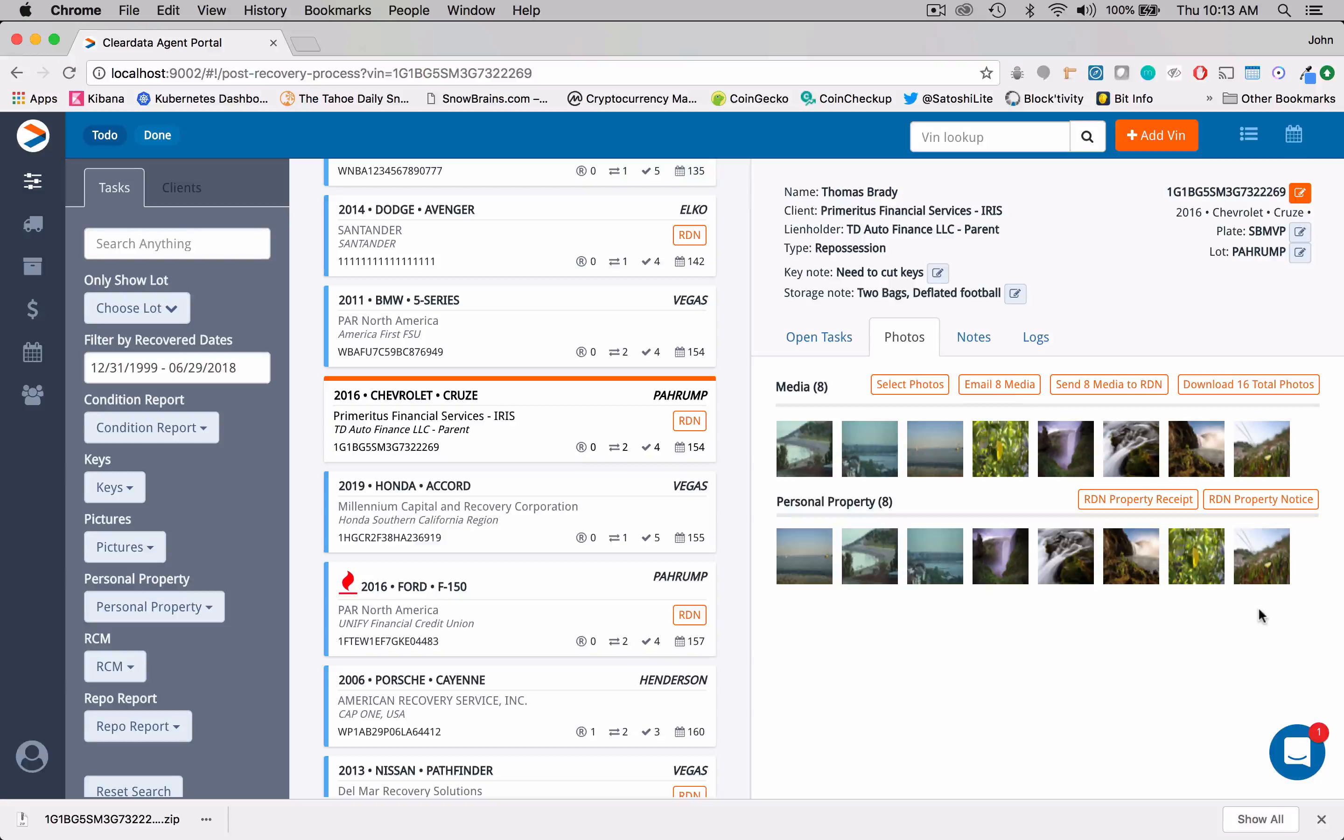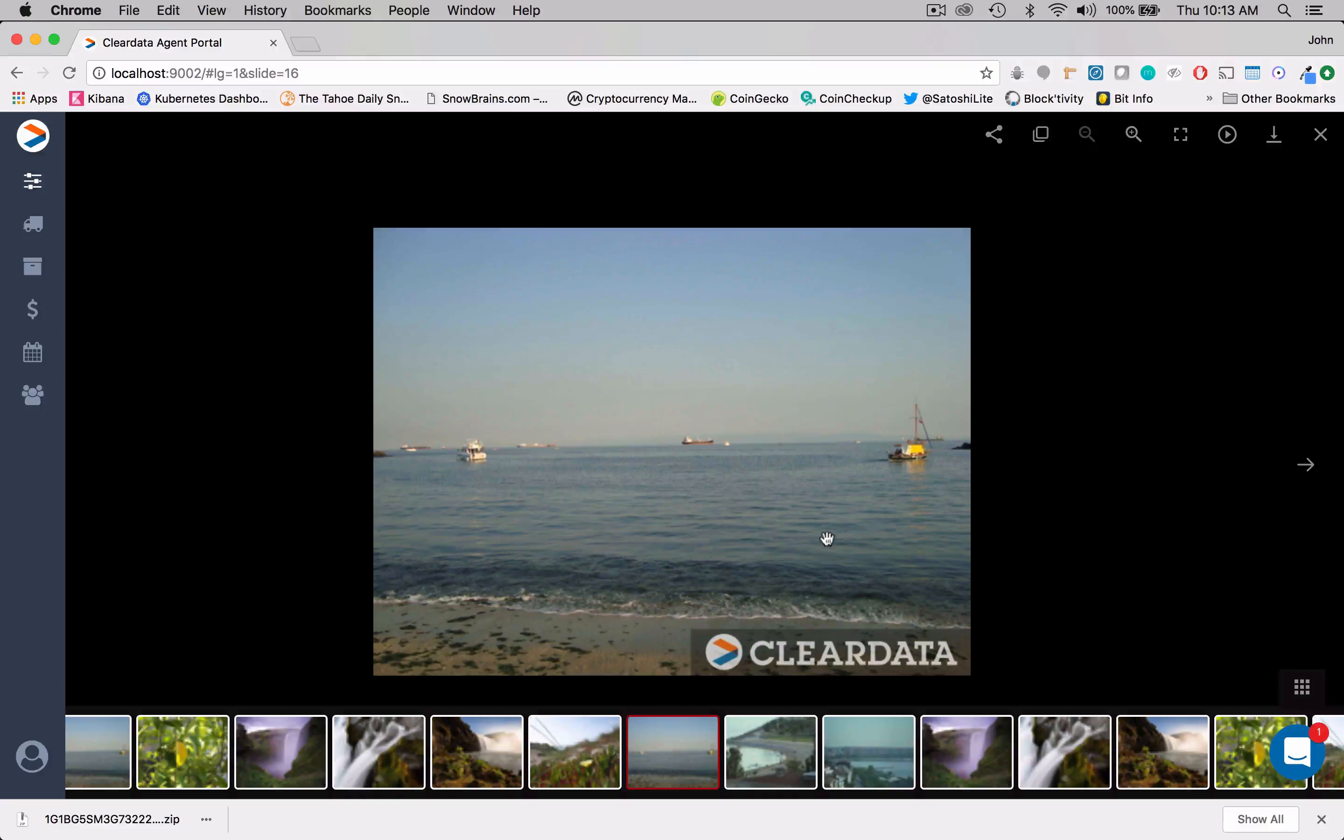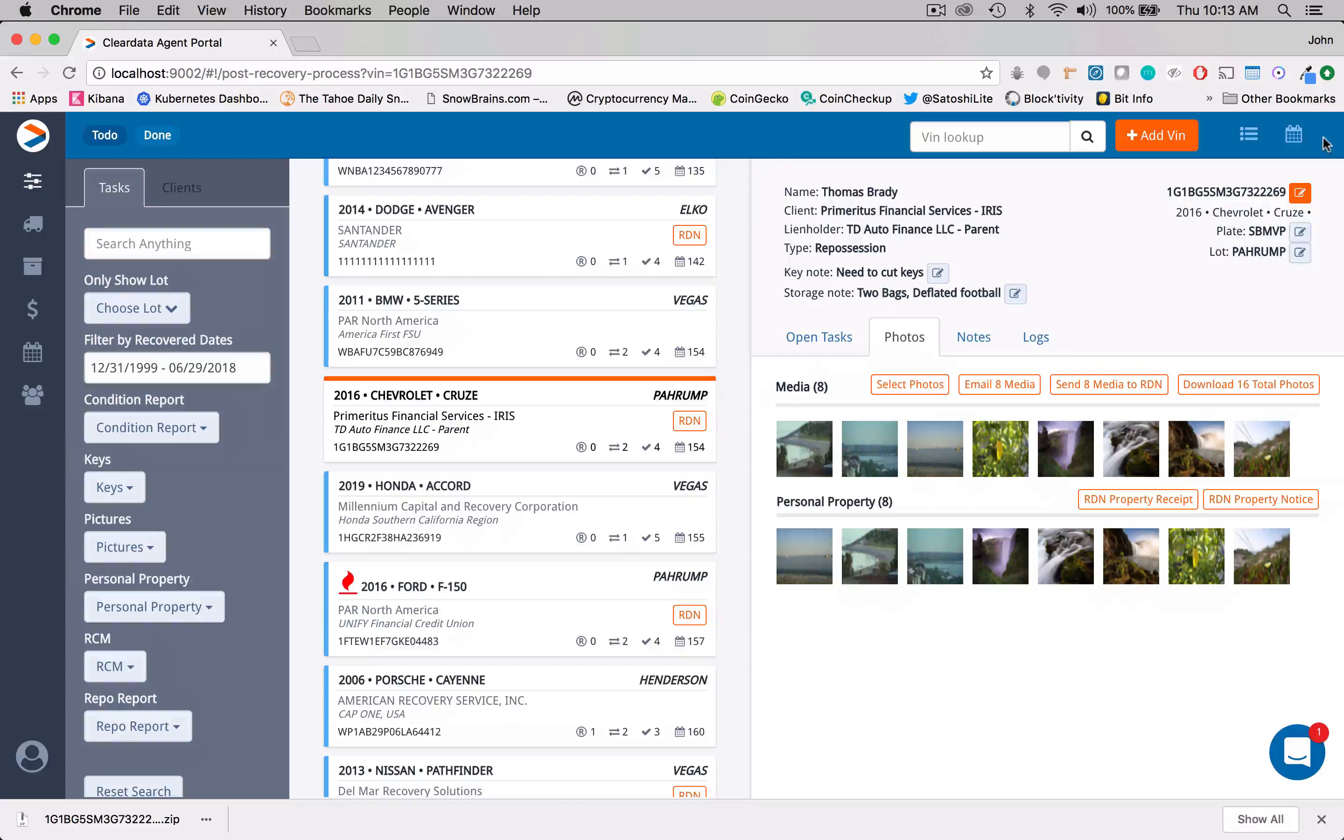If we come down here into the personal property, we've got eight photos in the personal property. And again, if I click on these photos, it's going to pull up our slideshow. So I'm going to X out of here.